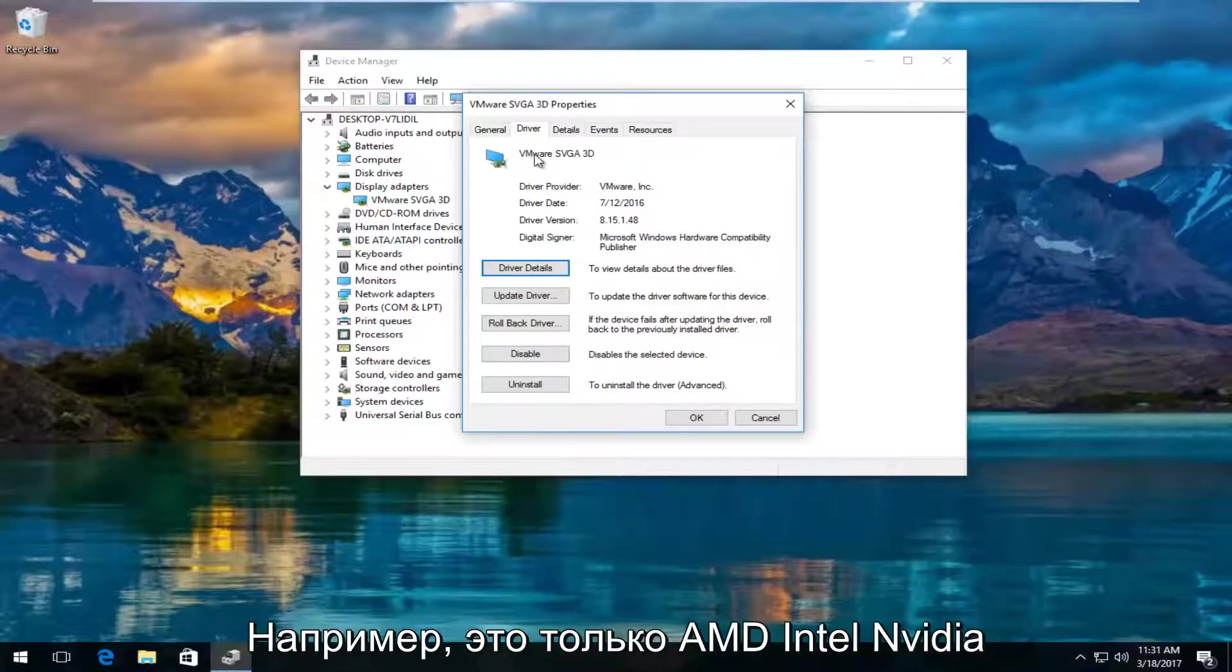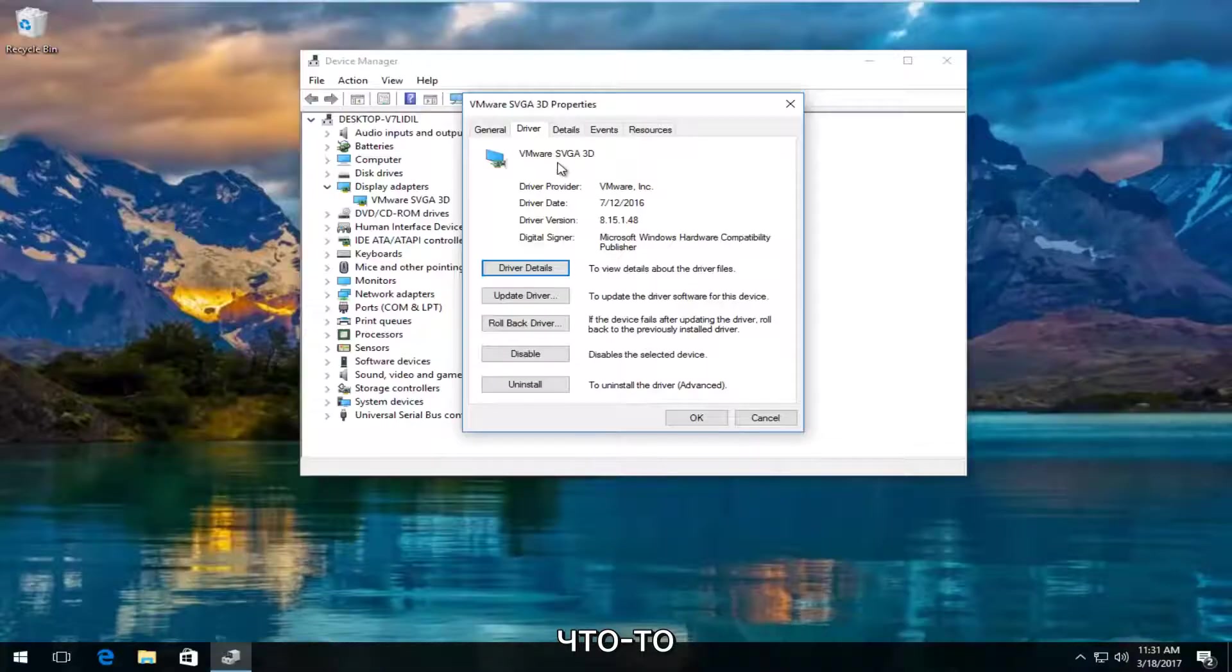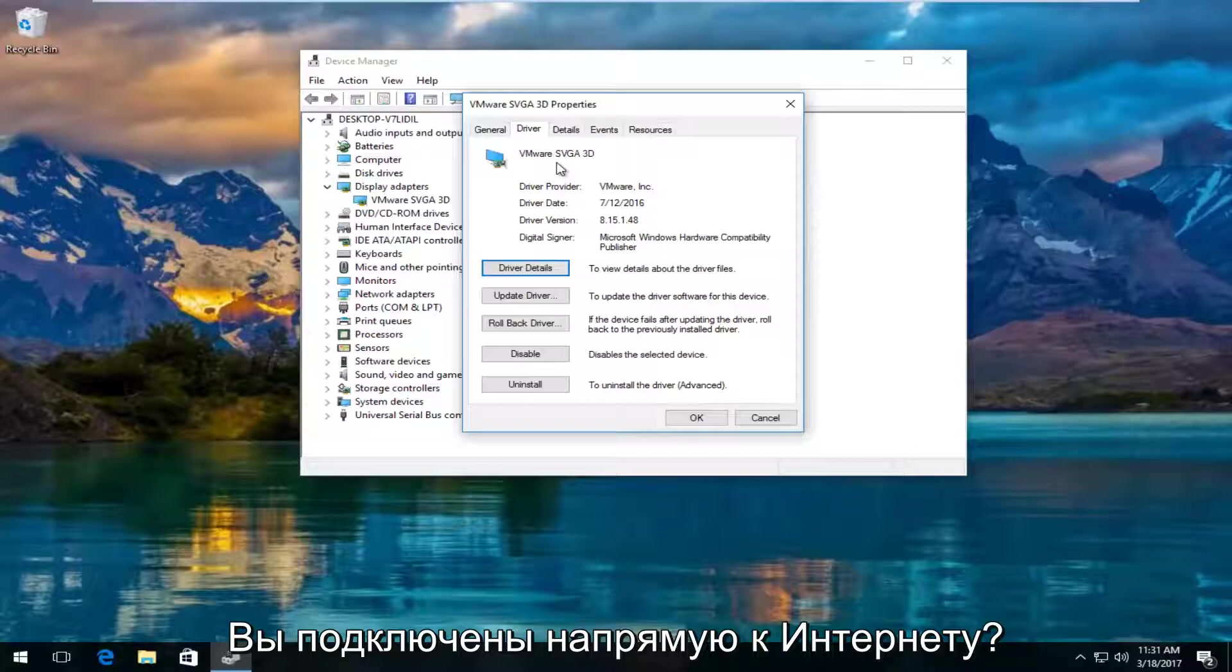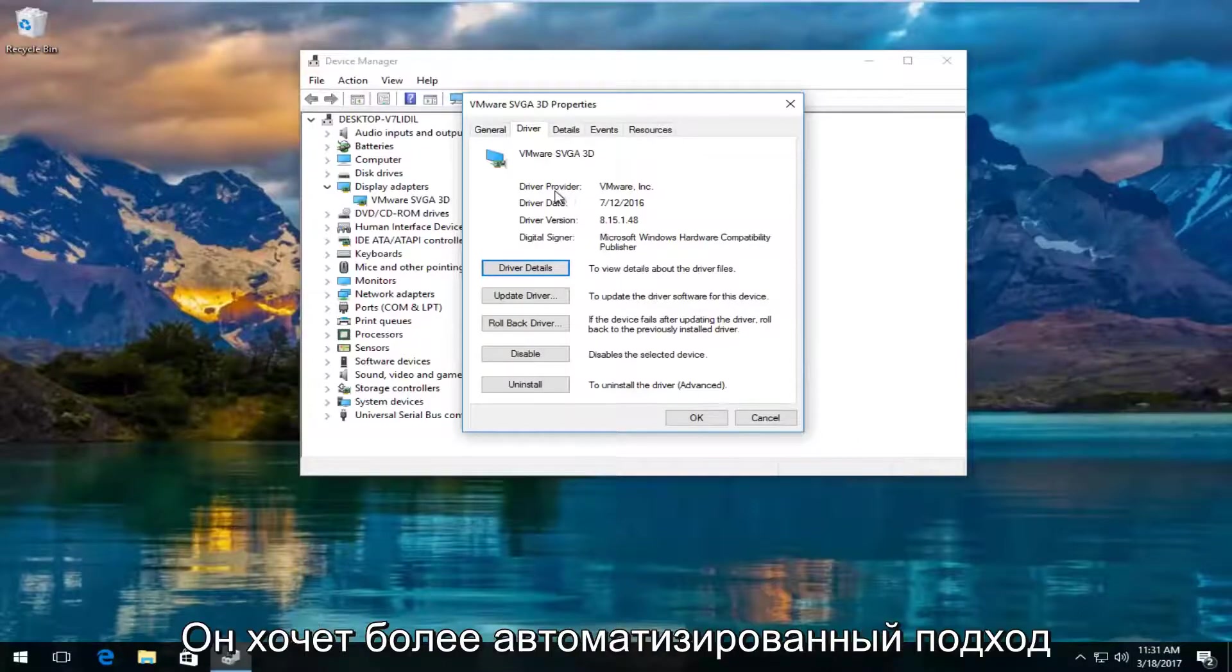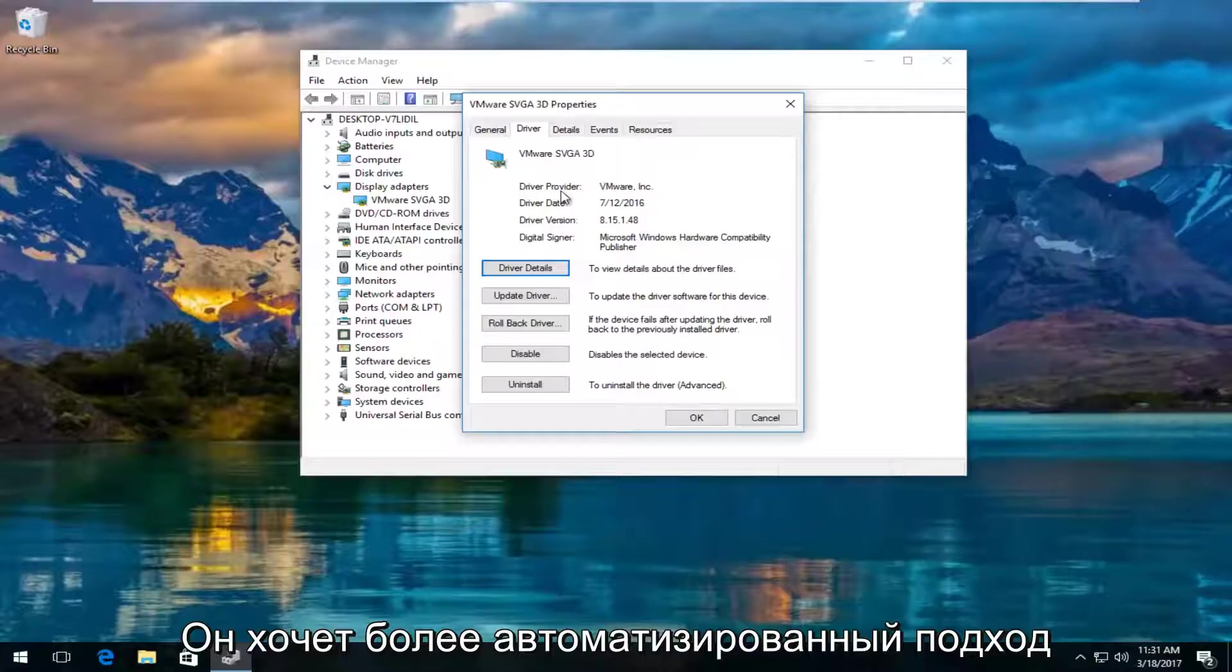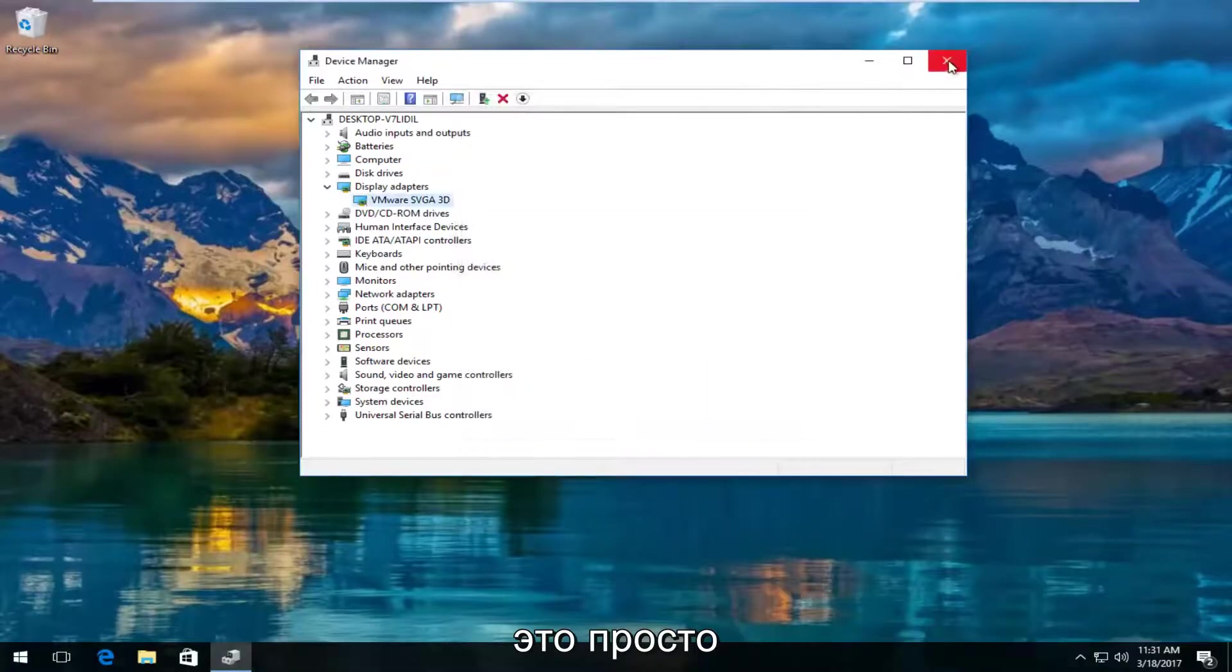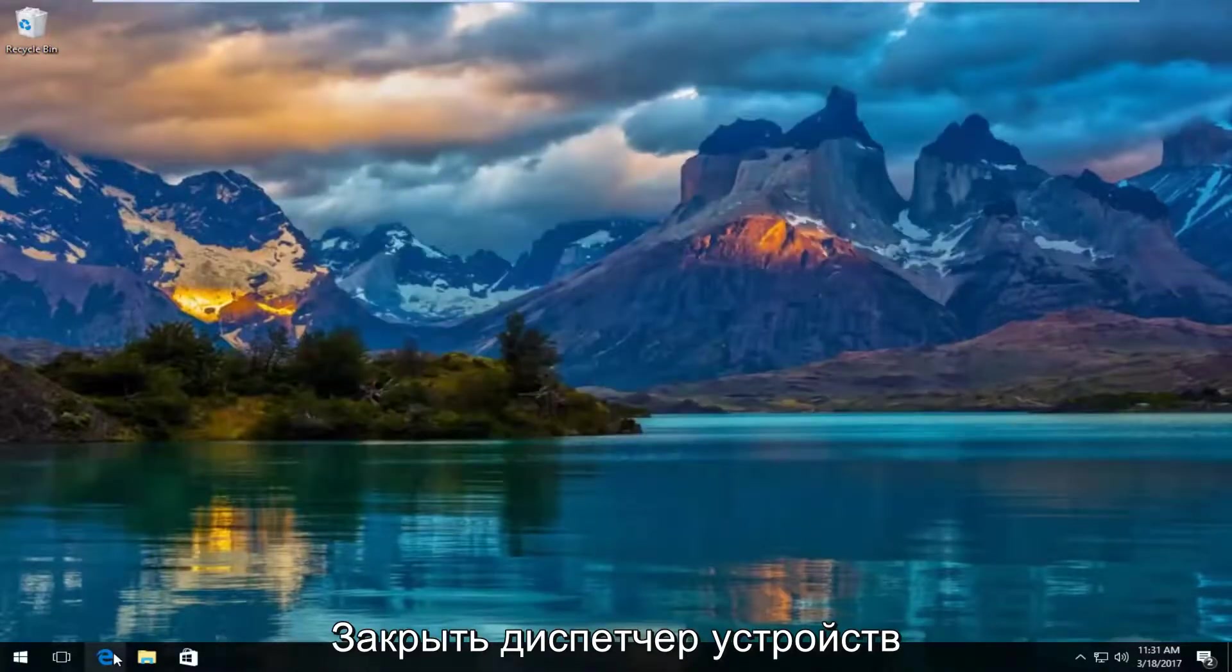Most cases it should say Nvidia, AMD, Intel, something along those lines. And then what you would do is manually go online and search up those drivers. If you wanted to do a more automatic approach to that, it's very simple. If we just close out of device manager.